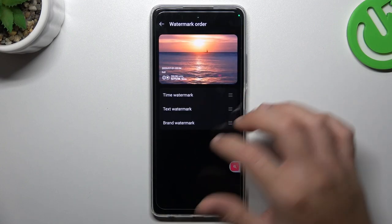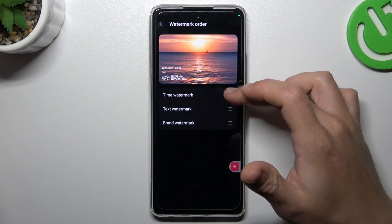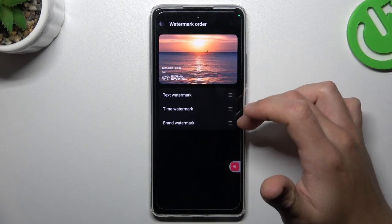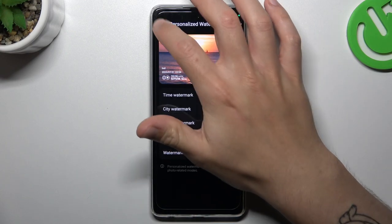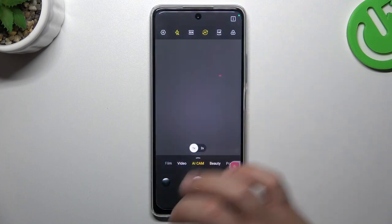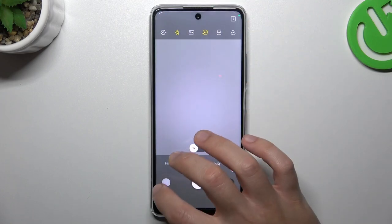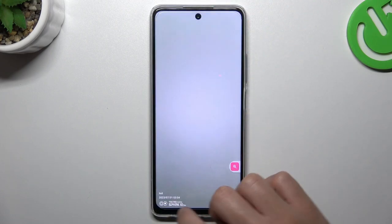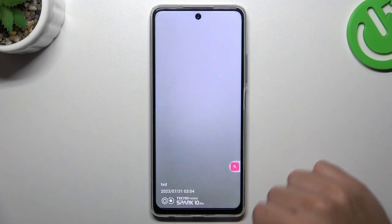You can also change the watermark order — just hold any one and swipe it to the right position. Then go back to the camera, take your photo, and the customized watermark will appear in the bottom left corner. And this is how it works.